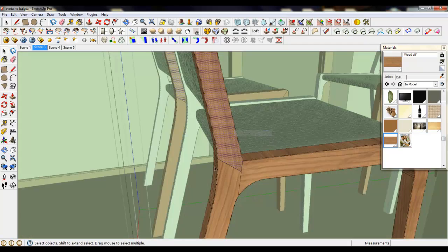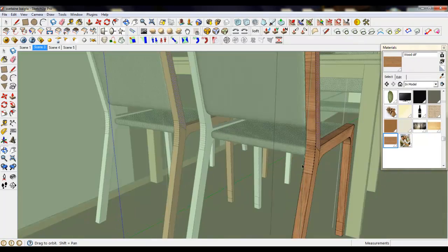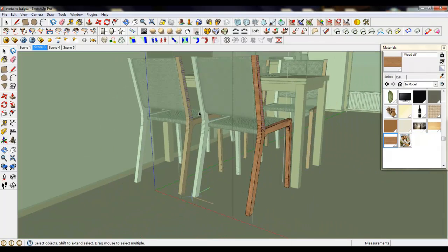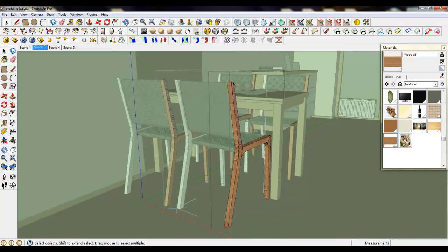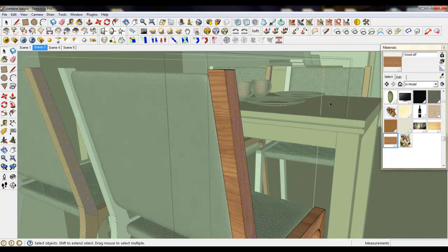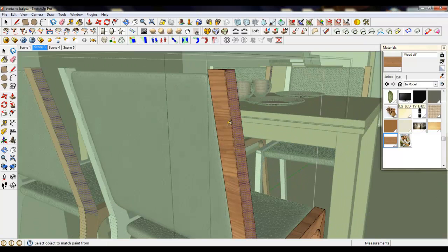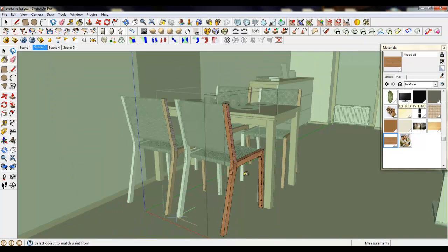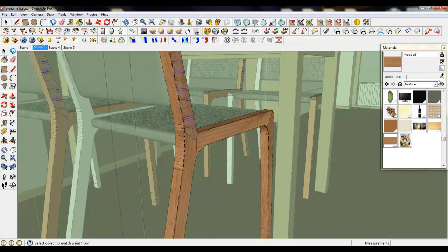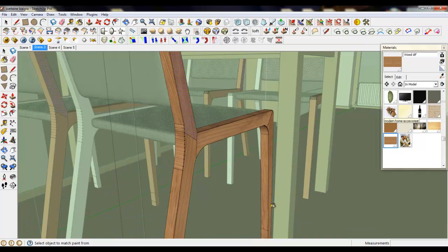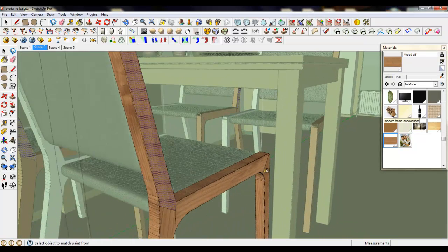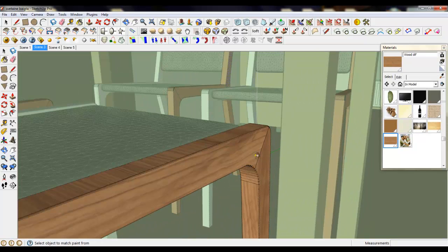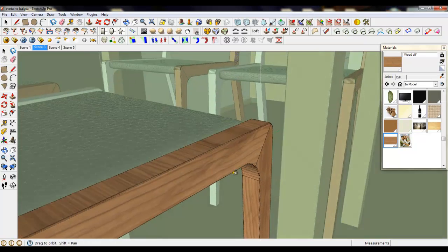And the same way you can continue and finish texturing the chair. It's really simple. Just you need to separate the faces. And lines which we have created won't be visible in renders.